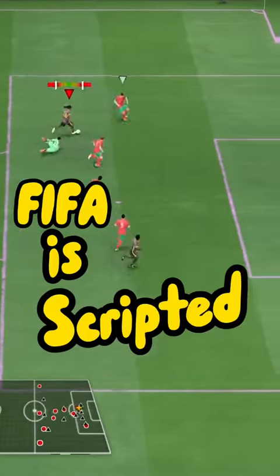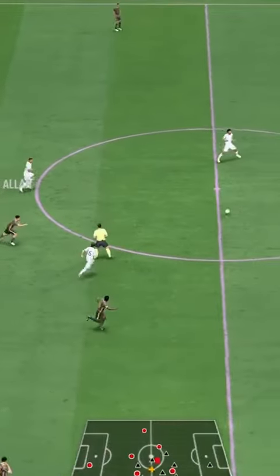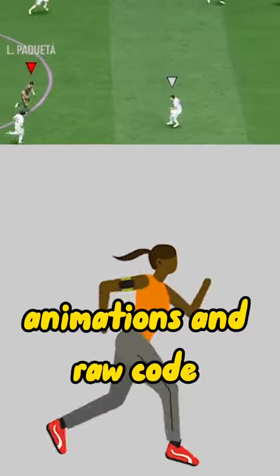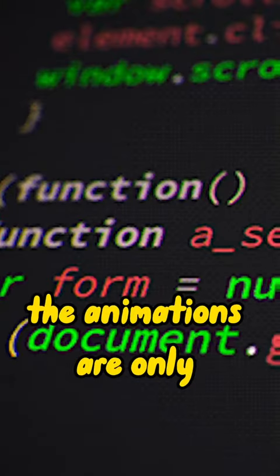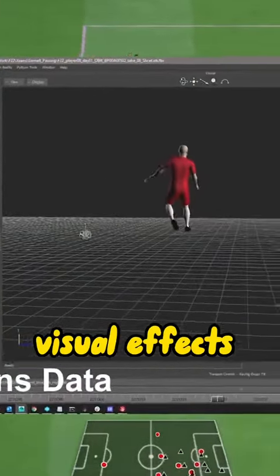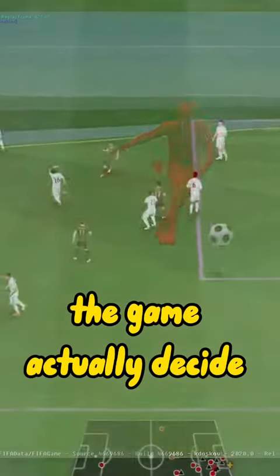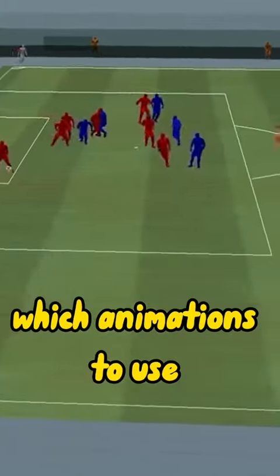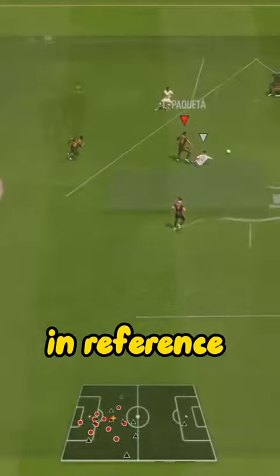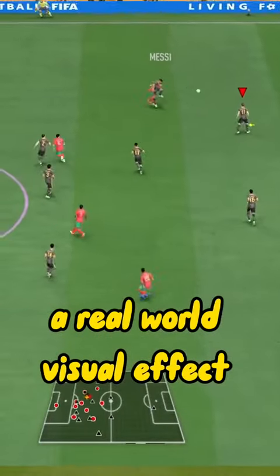Alpha is scripted — part two to uncover the truth. In part one we talked about animations and raw code. The animations are only visual effects for the actual raw code. But how does the game actually decide which animations to use and reference a real world visual effect?